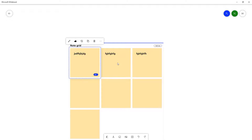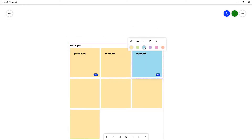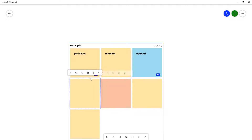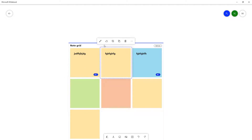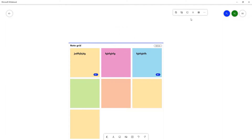You can see the notes laid out as individual notes in the grid. You can also change the color of each note — just select a note and change the color right here for each one.